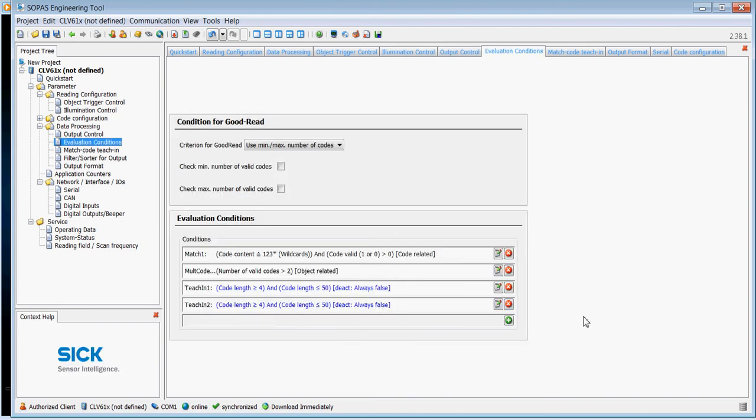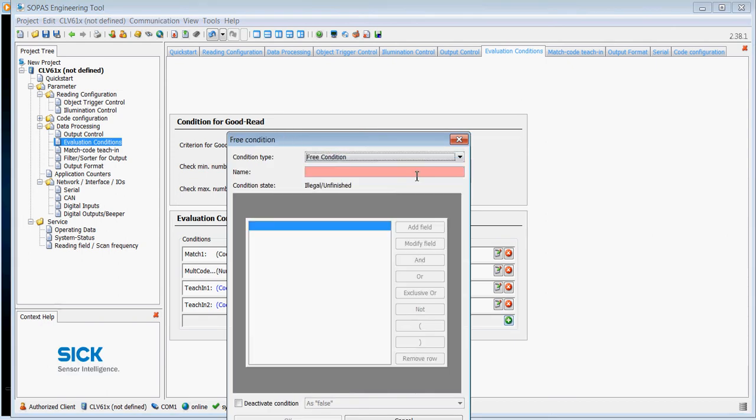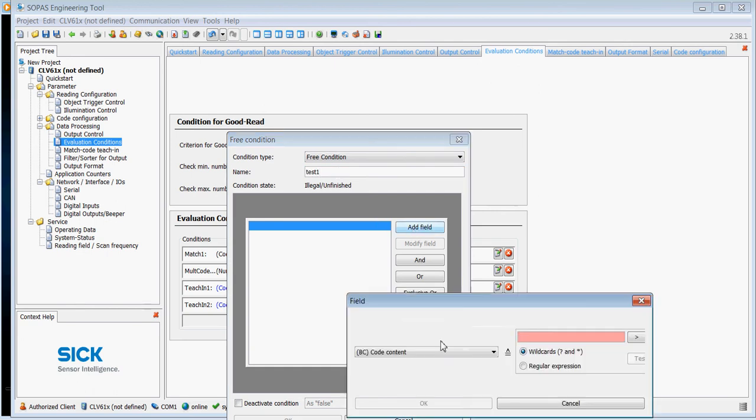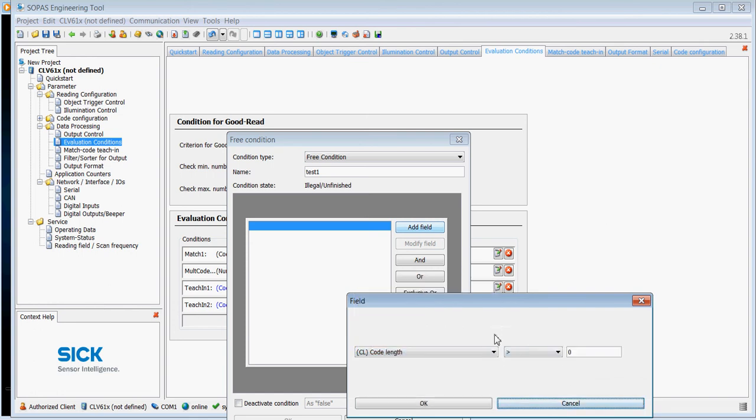The evaluation conditions allow you to put in some predetermined conditions. So for example, you can put in match codes or combination or free conditions. You can put in a test condition here. I'll call it test one. I'm going to add a field and I'm going to say if the barcode content, or if the code length, is greater than, for example, 10.